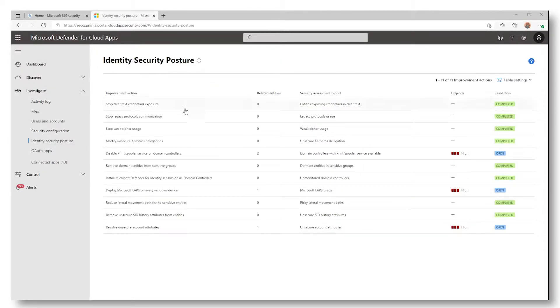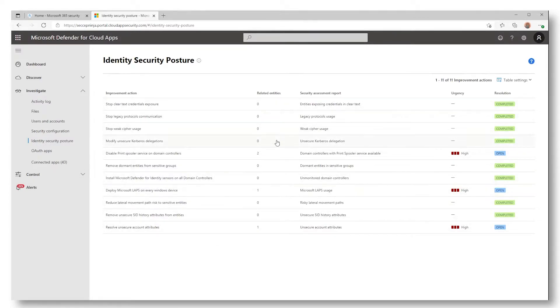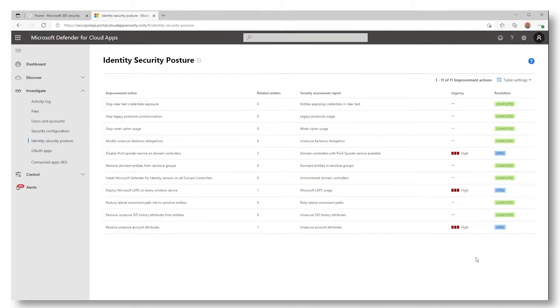The dashboard will show you the list of all available policies, the related entities per policy, and finally an indication of urgency.